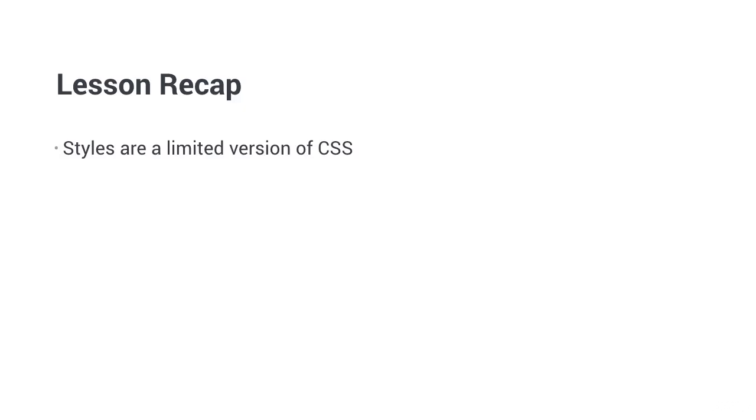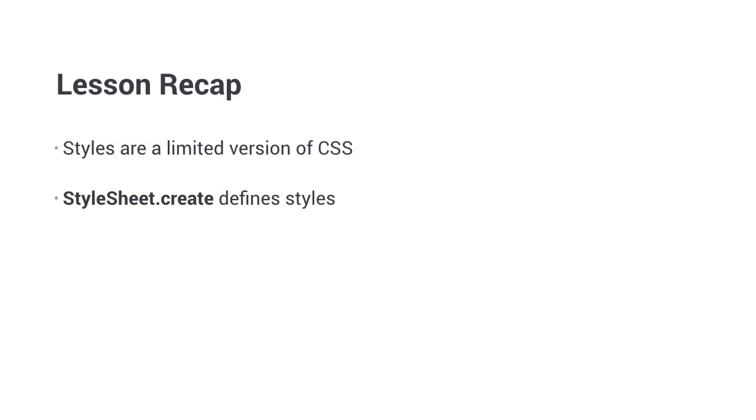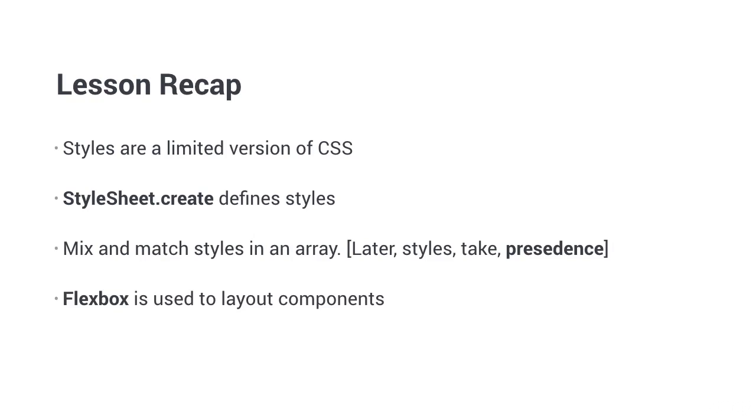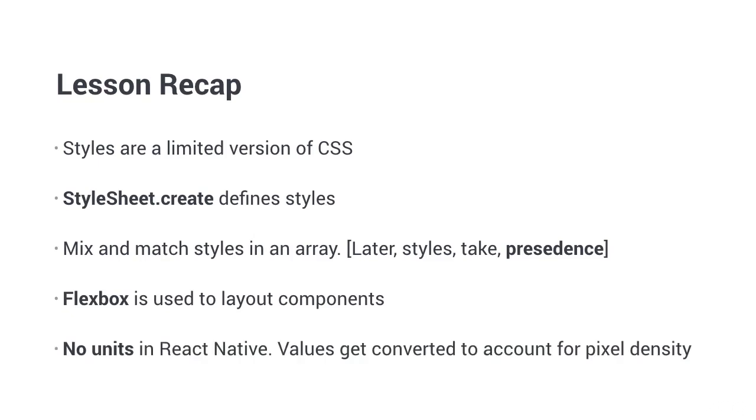To recap, styles in React Native are a limited version of CSS. You can use the stylesheet class and the create function on it to define a stylesheet. You can mix and match multiple styles, but the later styles override the previous ones. Layouting is done by using flexbox, which works exactly as in CSS, but the direction defaults to column. There are no units in React Native. The values are independent from the actual pixel intensity and get converted.